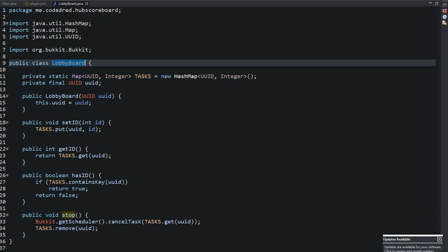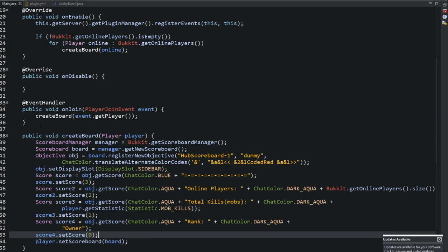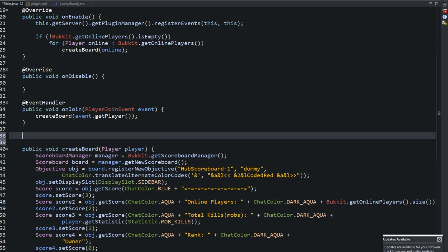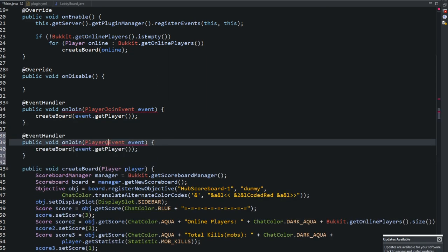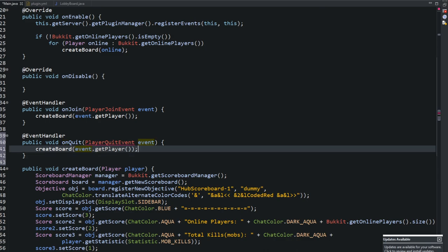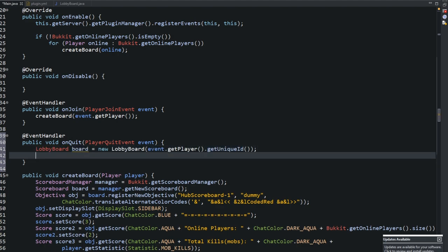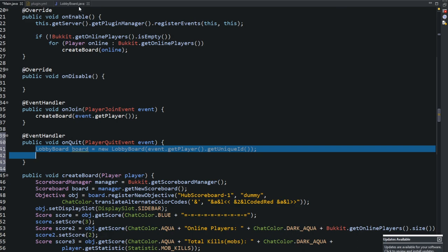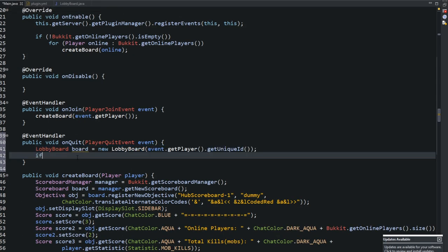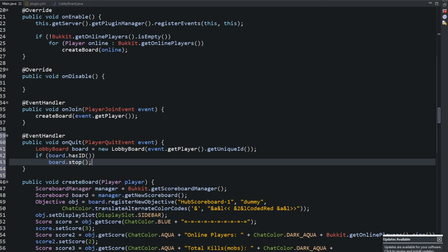Let's go back into our main class. We're going to copy the onJoin event and create an onQuit event — 'PlayerQuitEvent onQuit'. What this is going to do is remove the runnable if it has one. We create a LobbyBoard instance: 'LobbyBoard board = new LobbyBoard(event.getPlayer().getUniqueId())'. Then we say: if 'board.hasID()', then call 'board.stop()'.